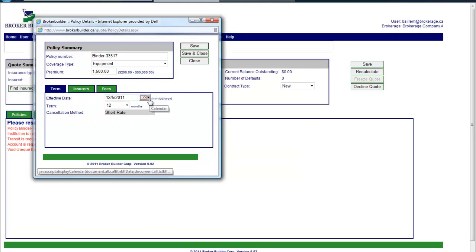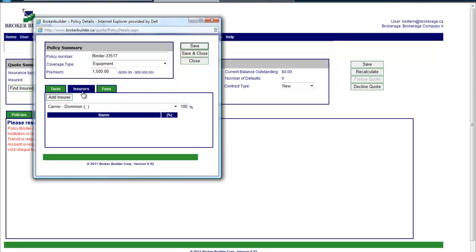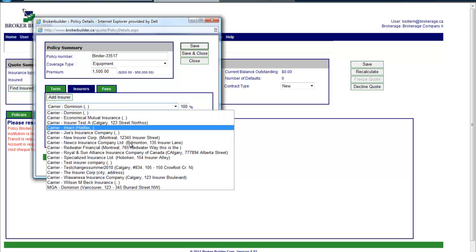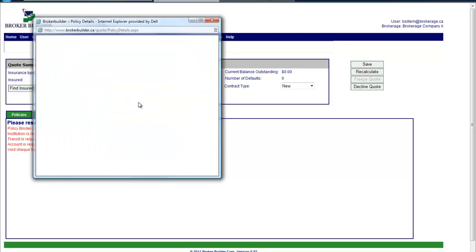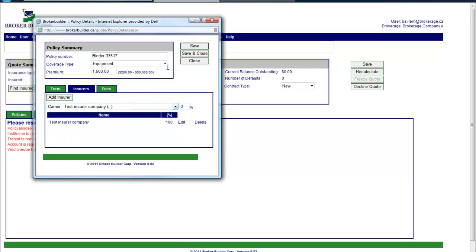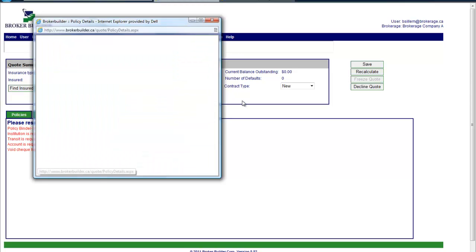The effective date is entered. We'll just leave it at today. And then they have to assign an insurer. We pick one from their drop down list, and then we would click save and close.